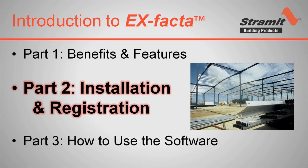Welcome to part 2 of our video training series on X-Factor Perlin Design Software by Stramit. In this video I'll demonstrate the installation and registration process and show you how to get the software up and running quickly.